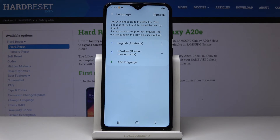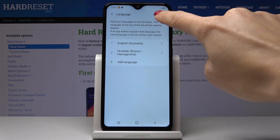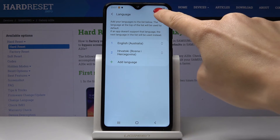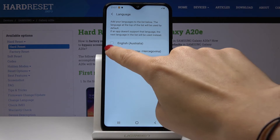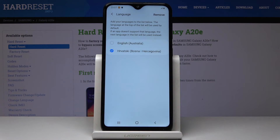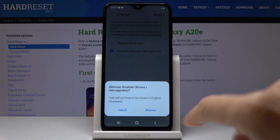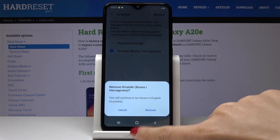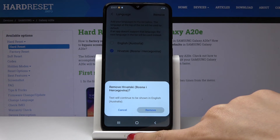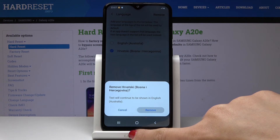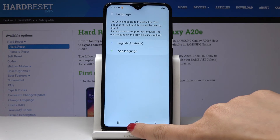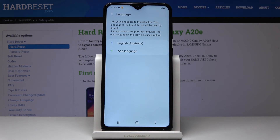You can also permanently remove Croatian from this list by tapping Remove. Just select the language you would like to delete and click Remove to confirm.